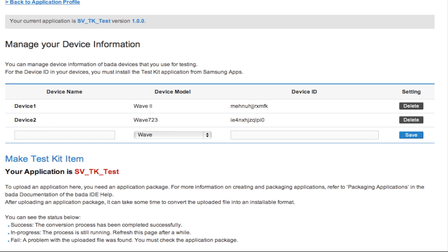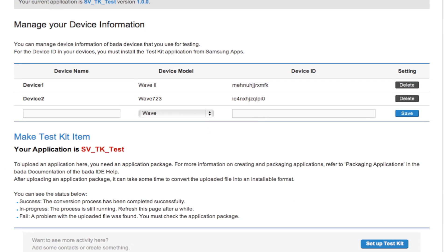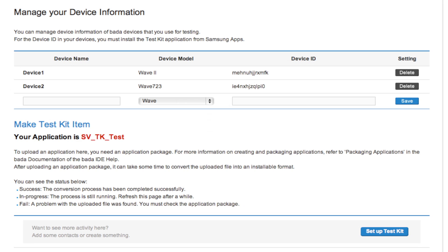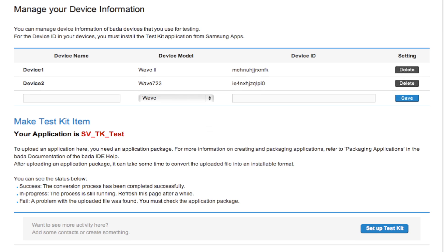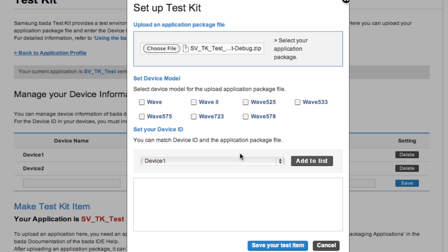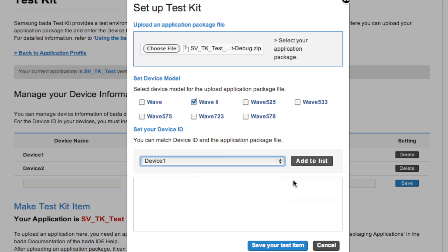The next step is to upload the Test app to the developer site. From the Make Test Kit items section of the Test Kit page, choose Set up Test Kit. Add the path to the test application package to be uploaded. Select the device model and required device IDs and add them to the list. Press Save your test item to finish.